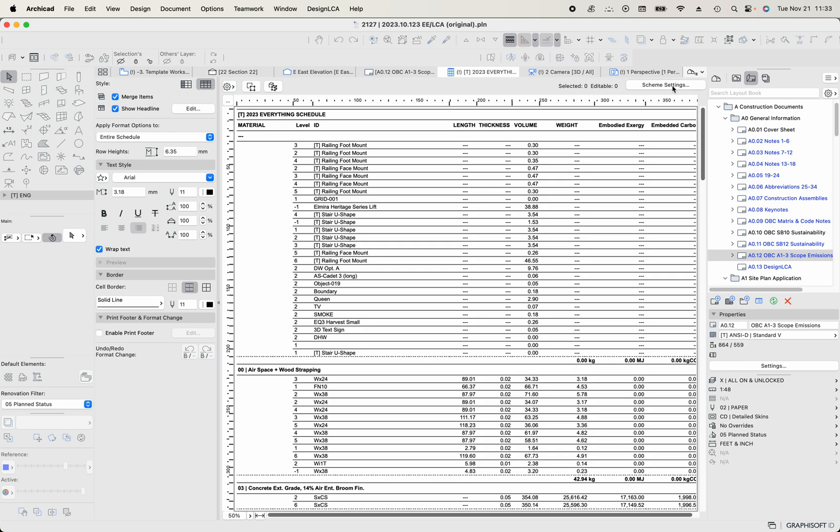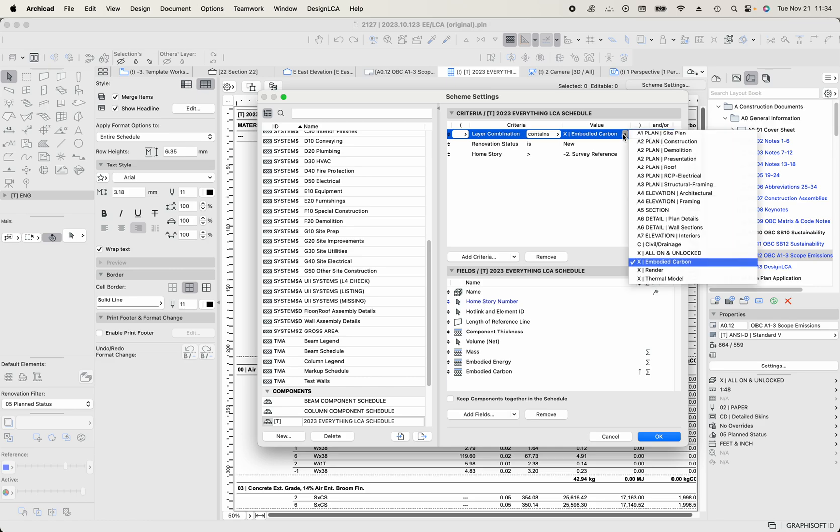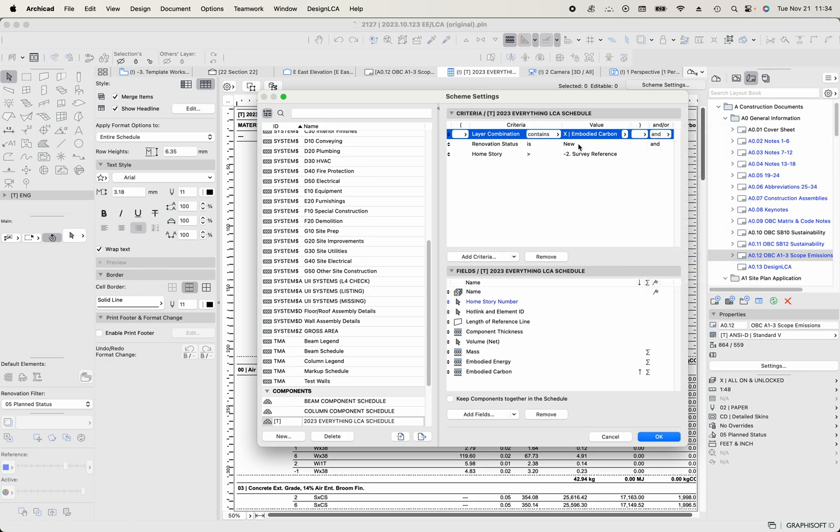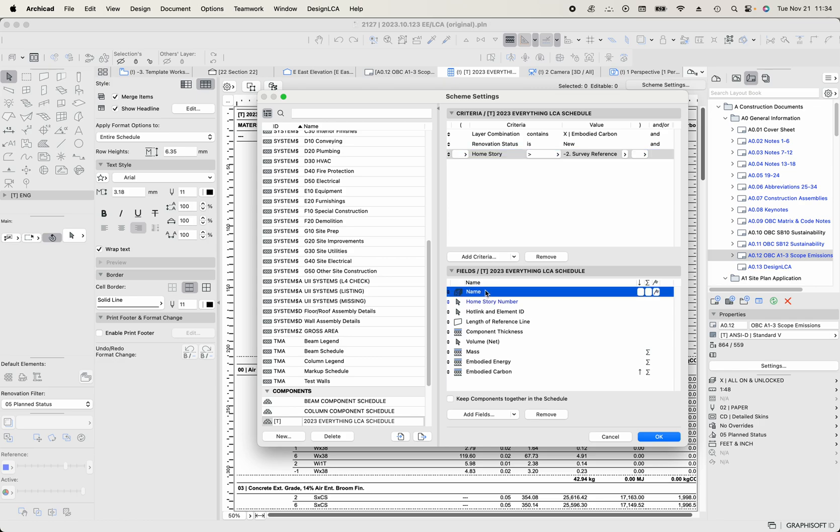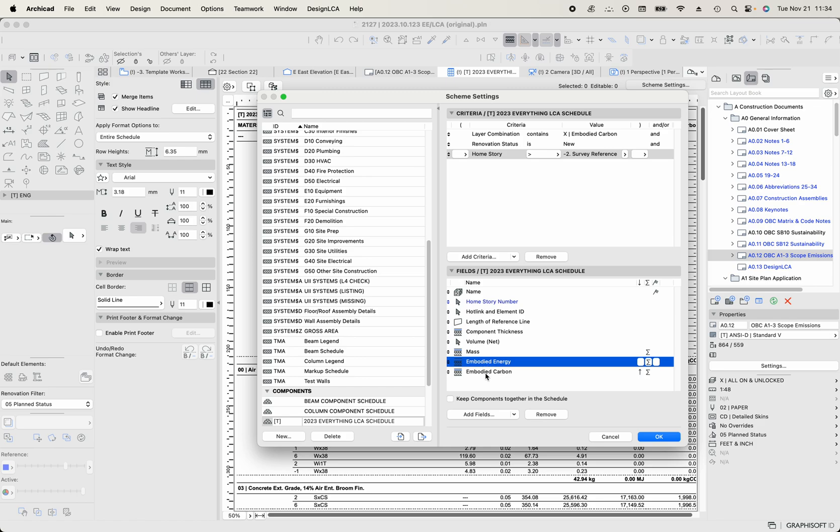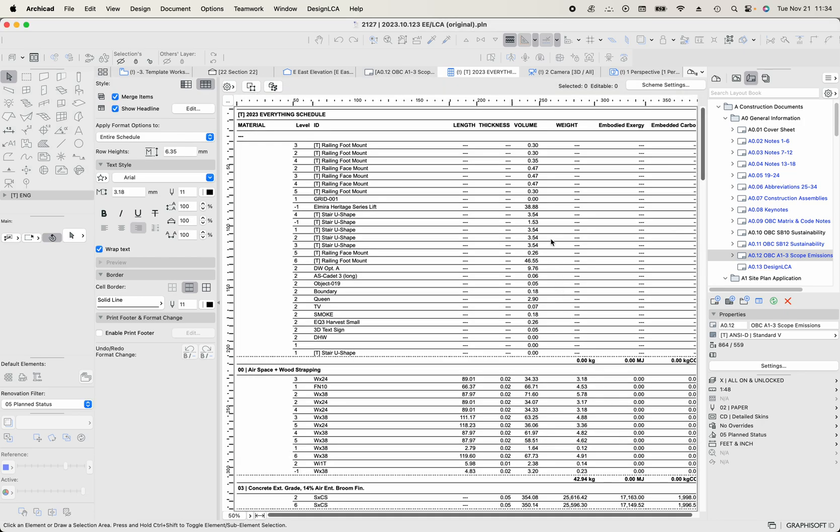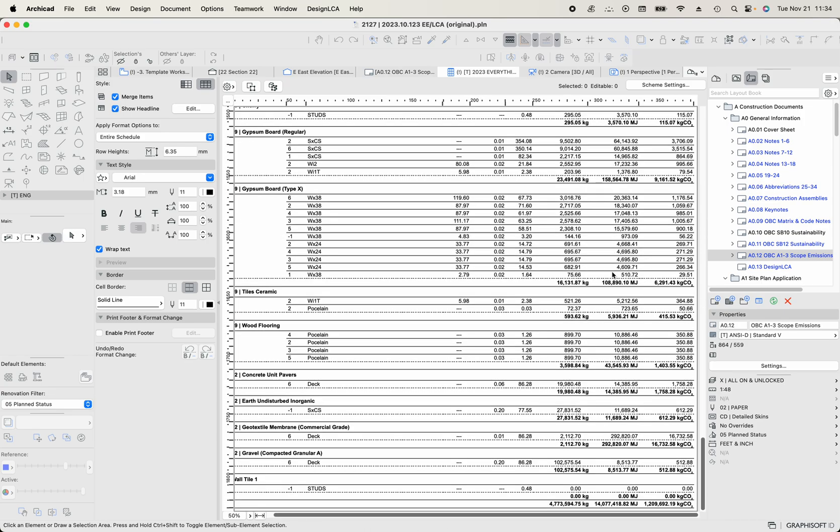And the way it works is I've got a layer combination called embodied carbon. I tell it to look for everything that's on the embodied carbon layer combination that is new construction and that is above the story minus two. So that will include minus one, which is the foundation and all the stories above. And then the schedule gets the name of the building material, the story that it's on, the ID that it has, the component metrics, the mass of the thing, the embodied energy and the embodied carbon. And the embodied carbon that is within the building material schedule for ARCHICAD comes from an XML file that resides externally to ARCHICAD and it pulls all those values from there.